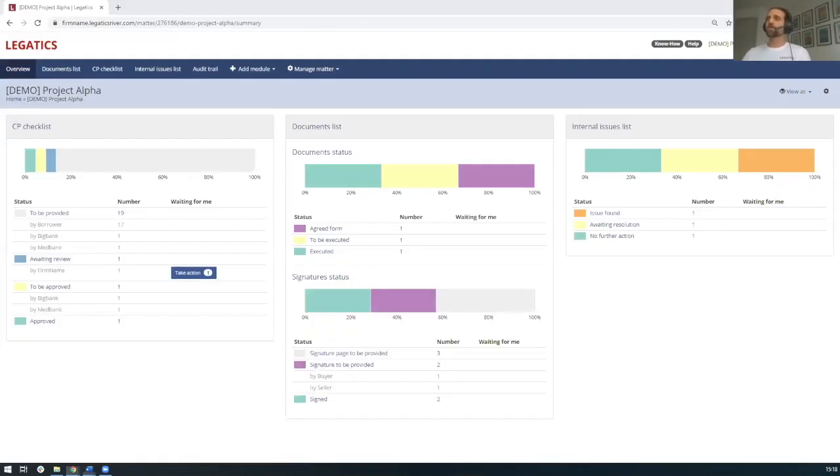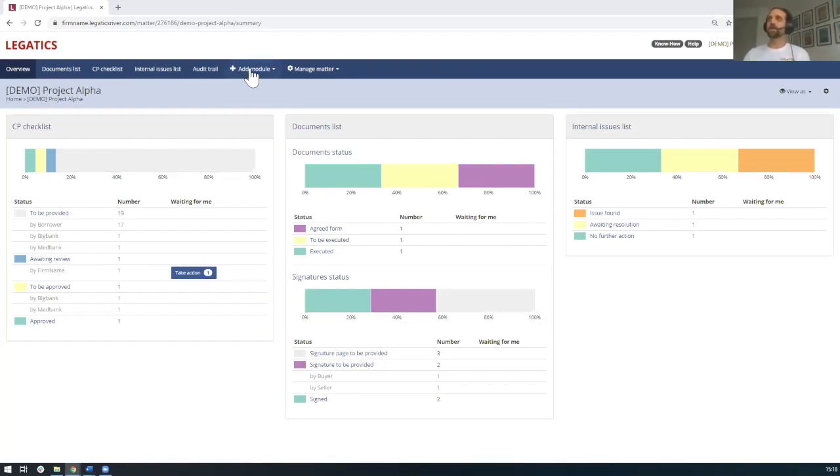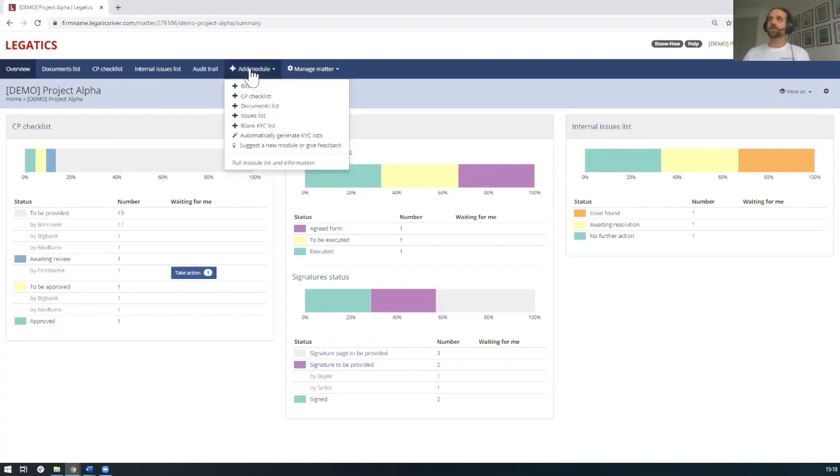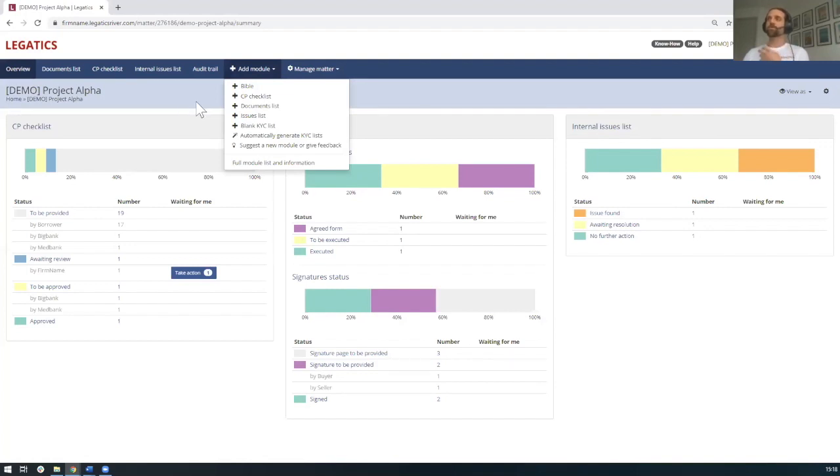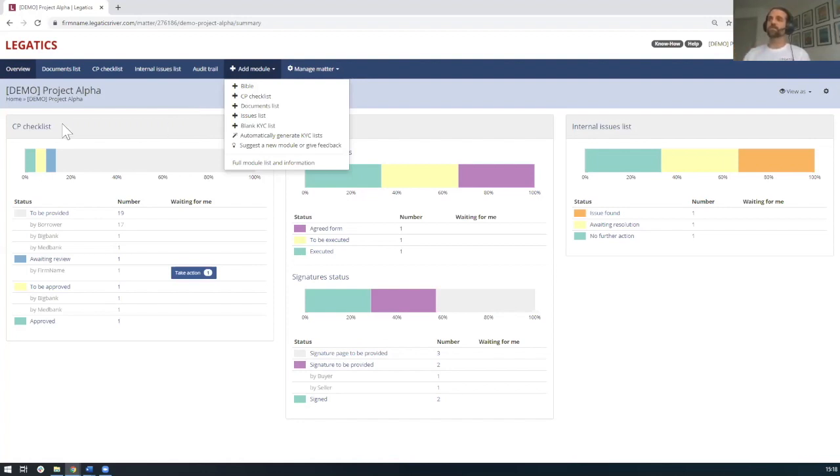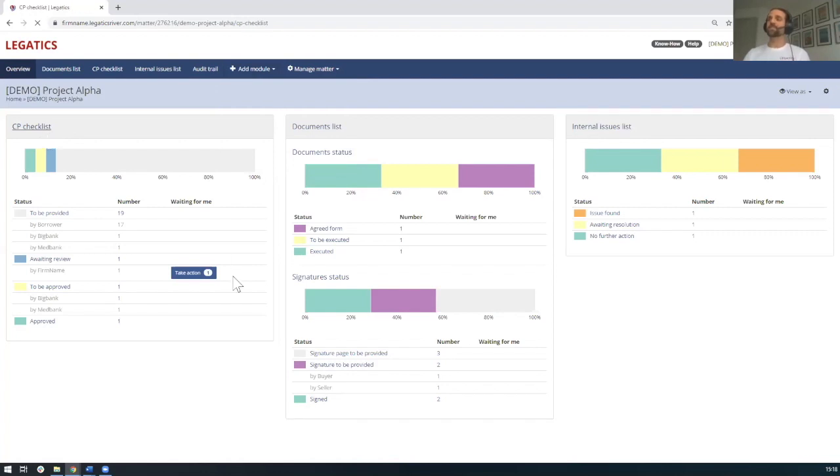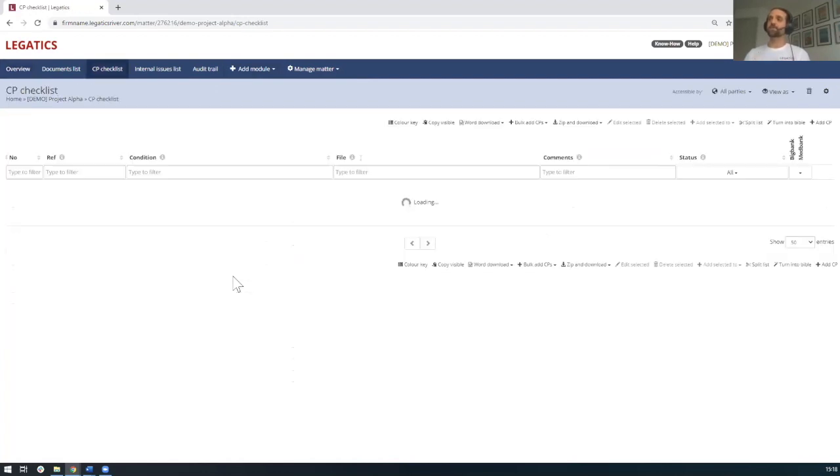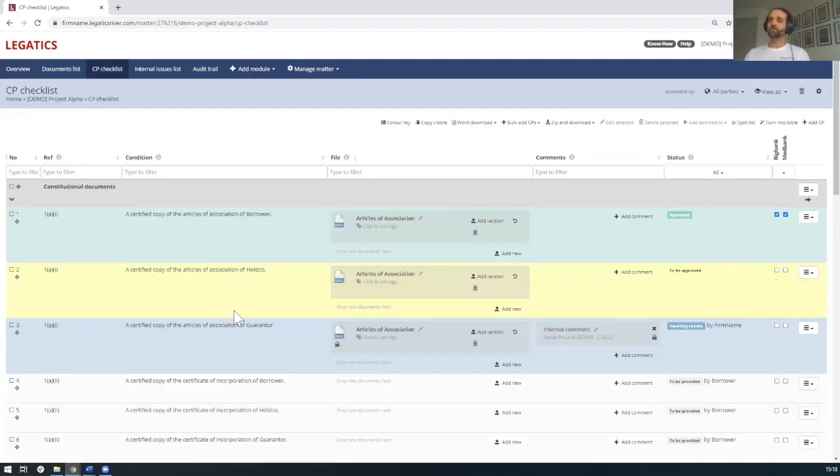So what I'm going to do in Legatics, I'm going to show you what you would do is instead of that manual process, you'd come in and you can add the checklist itself. In the interest of time today, I'm going to show you one that's been pre-populated. But what you can do is using our market leading import tool, using pattern recognition, it actually takes that checklist from the loan agreement, the schedule, and creates the checklist. But instead of it being a table in Word, what you'll see here is it's a living table within the Legatics platform. It looks a lot like that table in Word, so it's very simple, very intuitive to pick up and to run with.